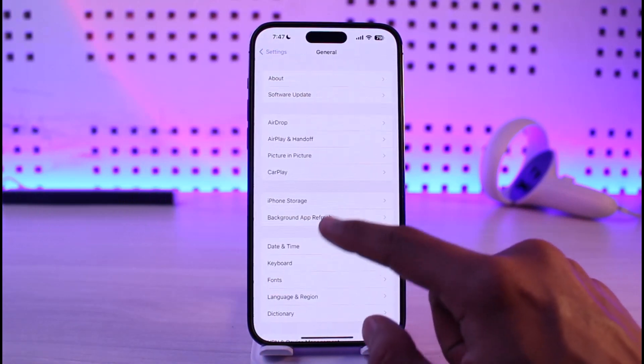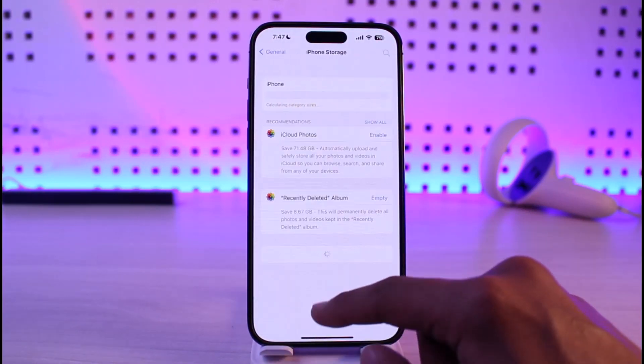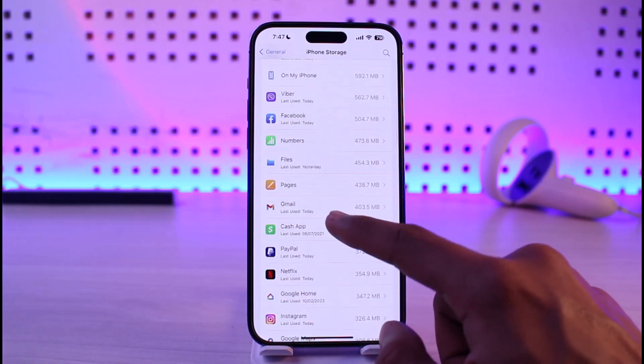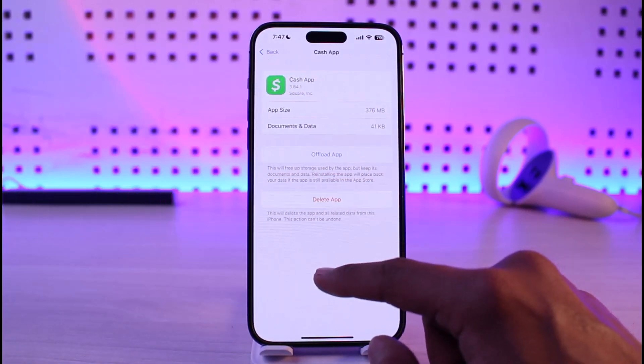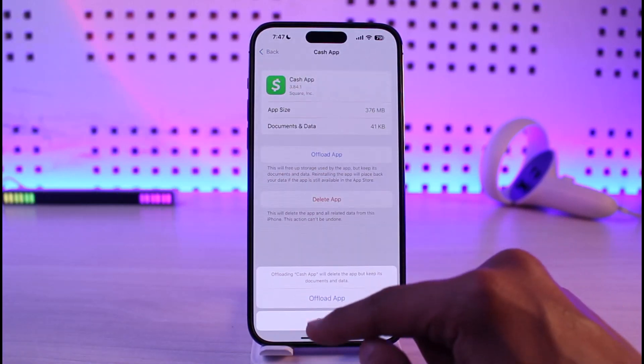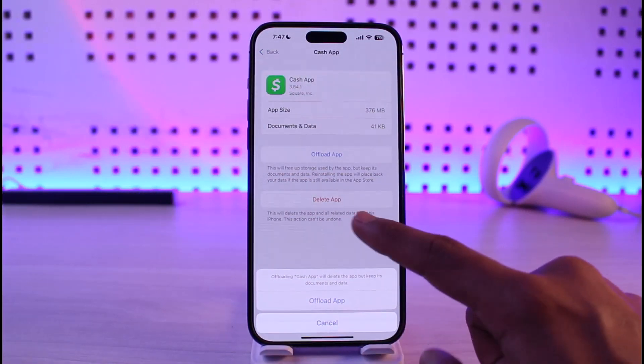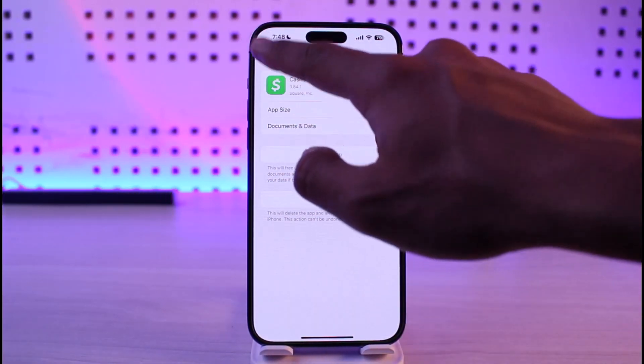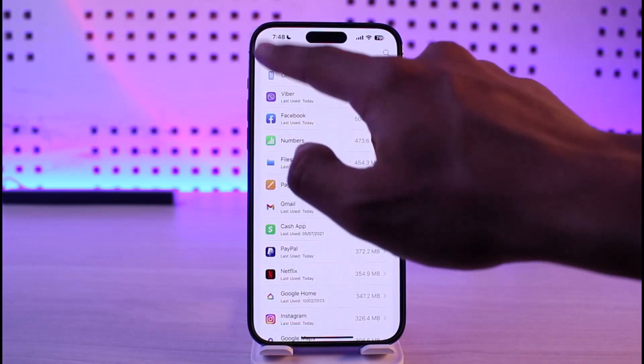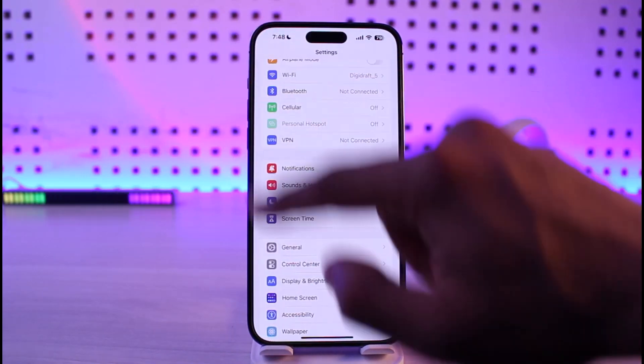Before we get to anything, open up Settings, go to General, go to iPhone Storage. On the list of applications, just look for Cash App, tap on it, tap on Offload, tap on Offload again, and then see if that solves the problem.